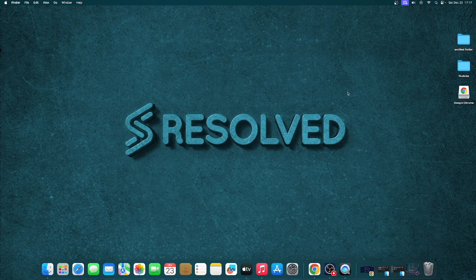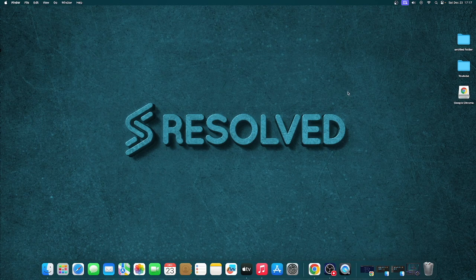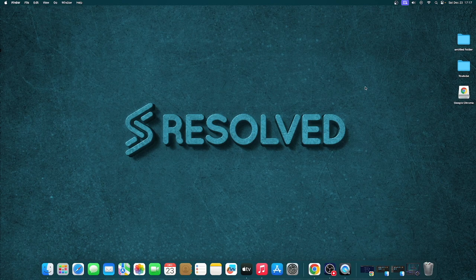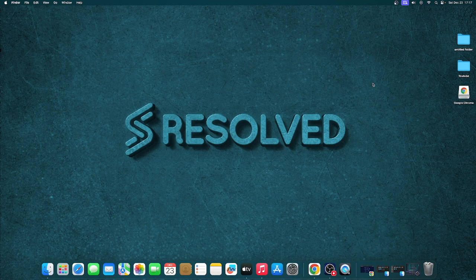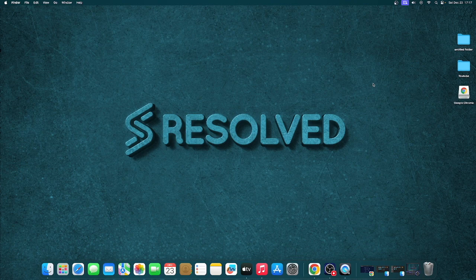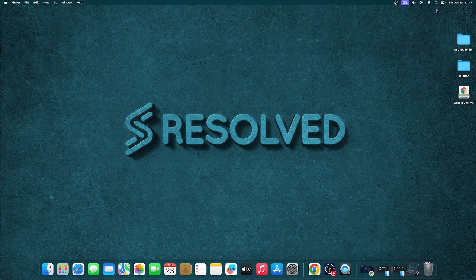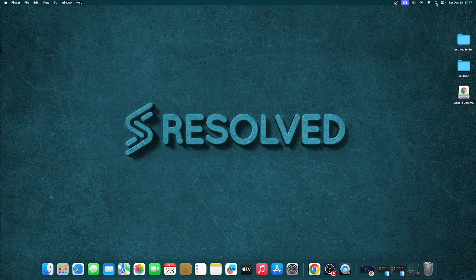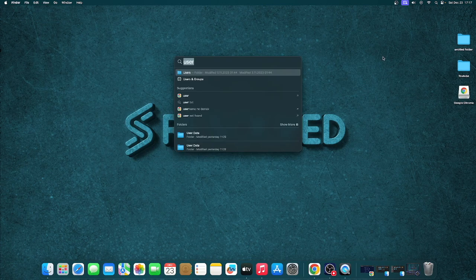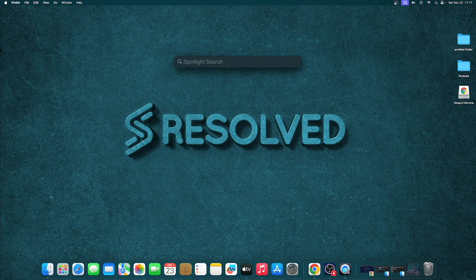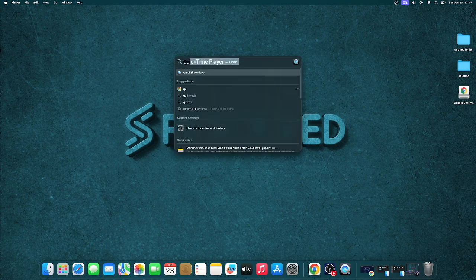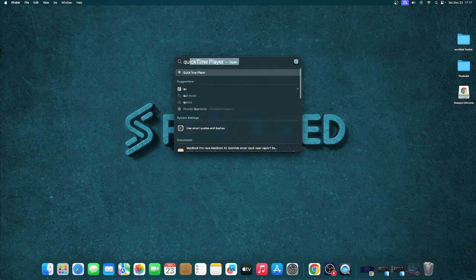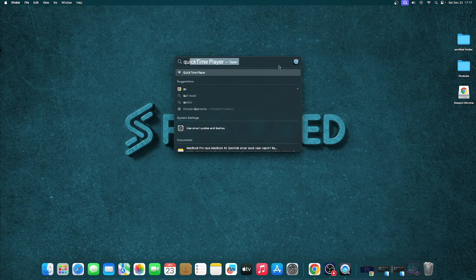To start screen recording on your MacBook, first open QuickTime Player. You can do this by either going to the top menu bar and selecting the search icon, or by pressing Command and the Space bar on your keyboard. This will bring up Spotlight Search. Type QuickTime there and open QuickTime Player.